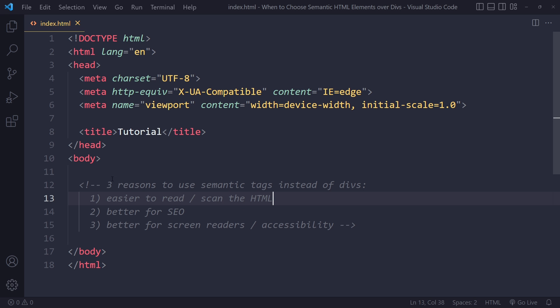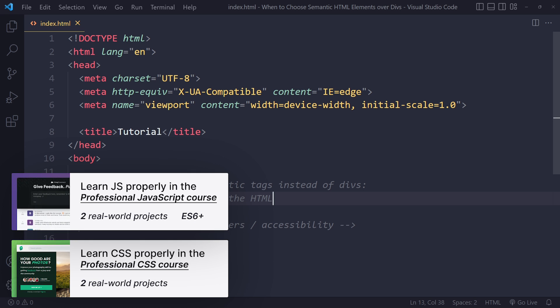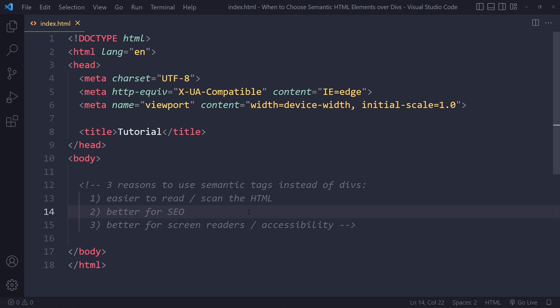It's easier to read and scan the HTML if it has been properly structured with semantic tags. It's also better for SEO — it makes it easier for search engines like Google to come to your website and properly index all the content, which in turn will make it more likely that you rank higher in their search engine results, so you get more traffic. It's also better for screen readers and assistive technology to properly categorize and index what's going on on your website, so it's also better for accessibility.